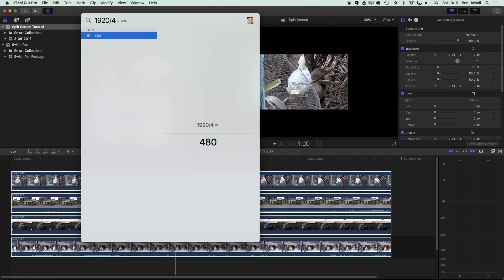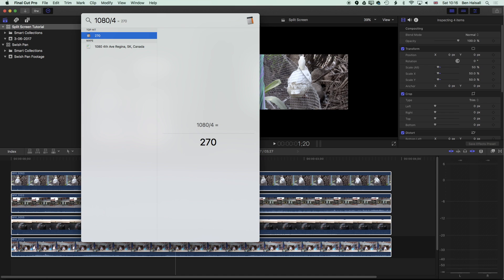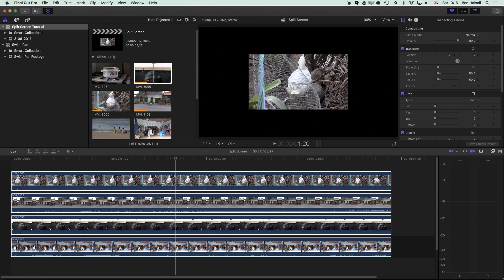So basically to align things to the top left, we need to make the X value minus 480 and then we need to make the Y value minus 270. So minus 480 and minus 270.